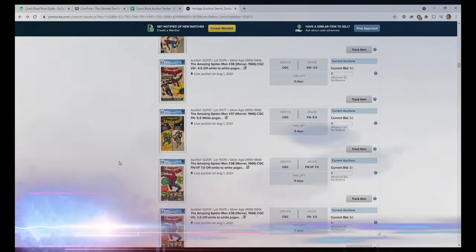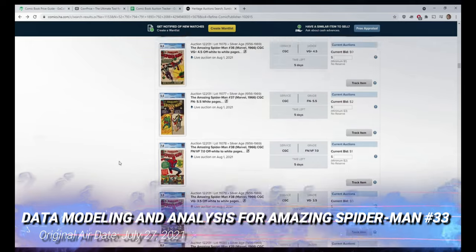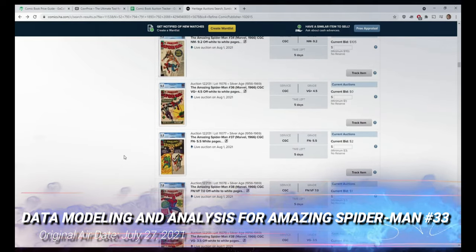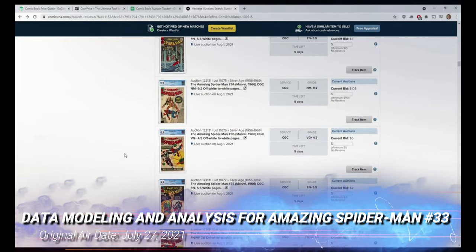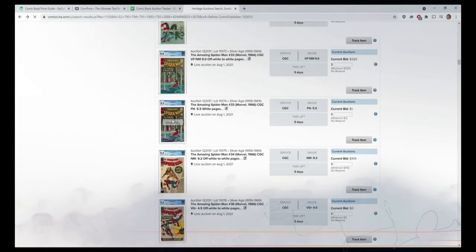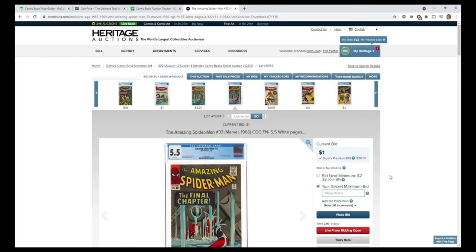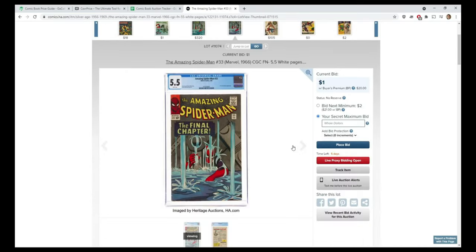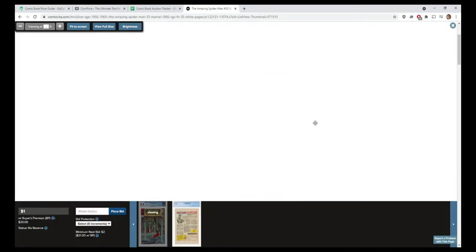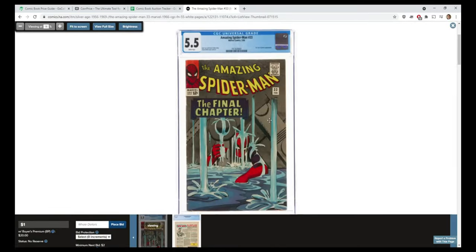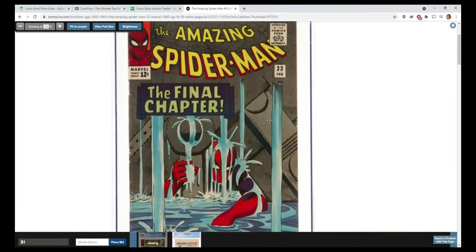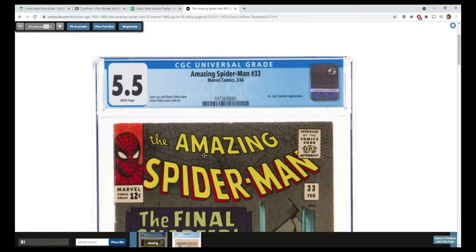Nothing really jumps out quite yet. The only thing that caught my eye here was Amazing Spider-Man 33. There's a couple things with this book - really classic, iconic cover. But here's the other thing: white pages.